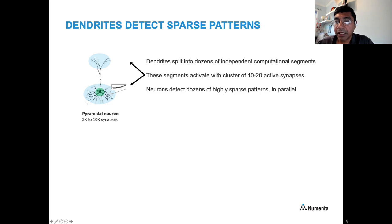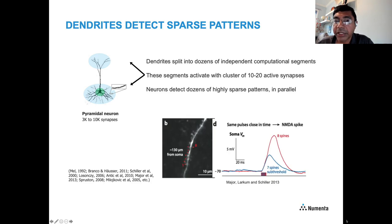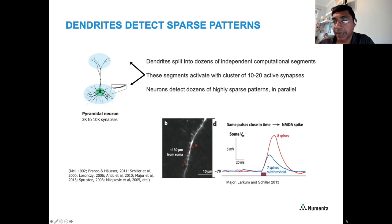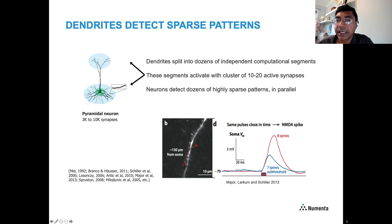All of these segments operate in parallel, so neurons are detecting dozens of highly sparse patterns simultaneously. Here's a typical experimental result: activating a small number of synapses within about 130 microns of each other, you can see that activating seven synapses versus eight produces a non-linear increase in activation. Each neuron detects dozens of these highly sparse patterns in parallel.